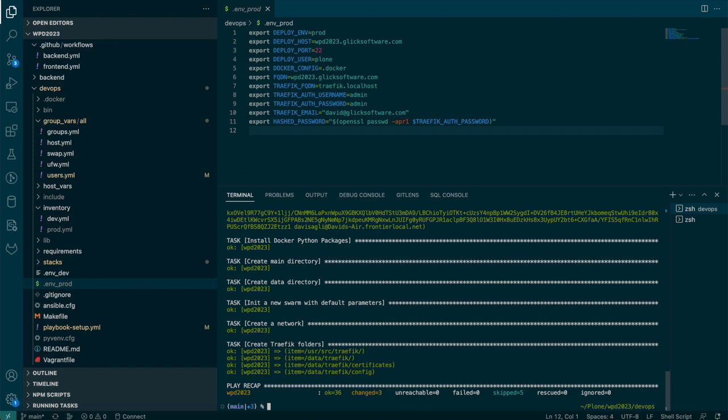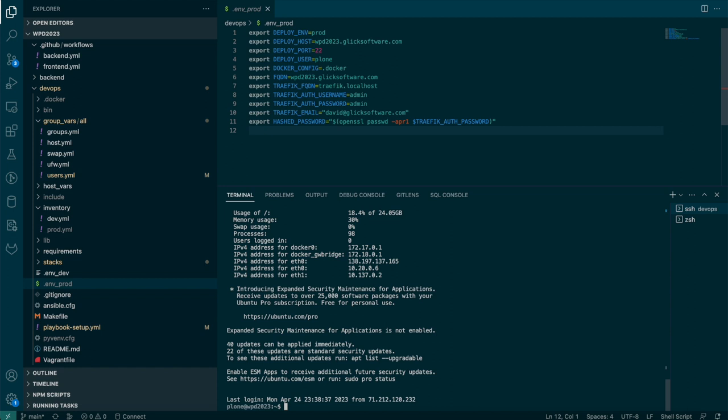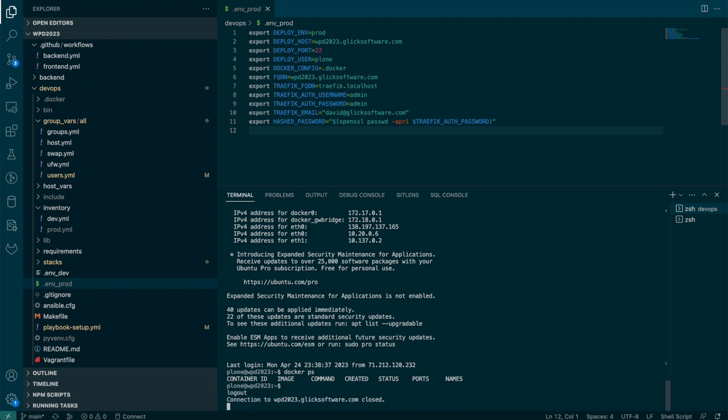So at this point that's something you should only need to do once when you set up your server. Now I can SSH in as the Plone user. WPD 2023.glicksoftware.com. And we're in and Docker is running. Although we aren't actually running any particular containers in Docker yet. So I'm going to jump back out of the server.